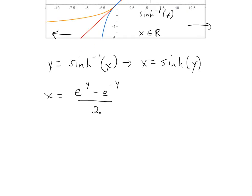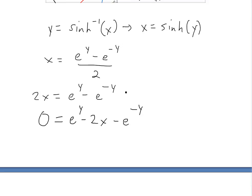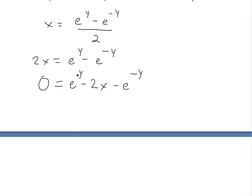To solve for y, we multiply both sides by 2 to get 2x = e^y − e^(−y). Rearranging, we subtract and get 0 = e^y − 2x − e^(−y).